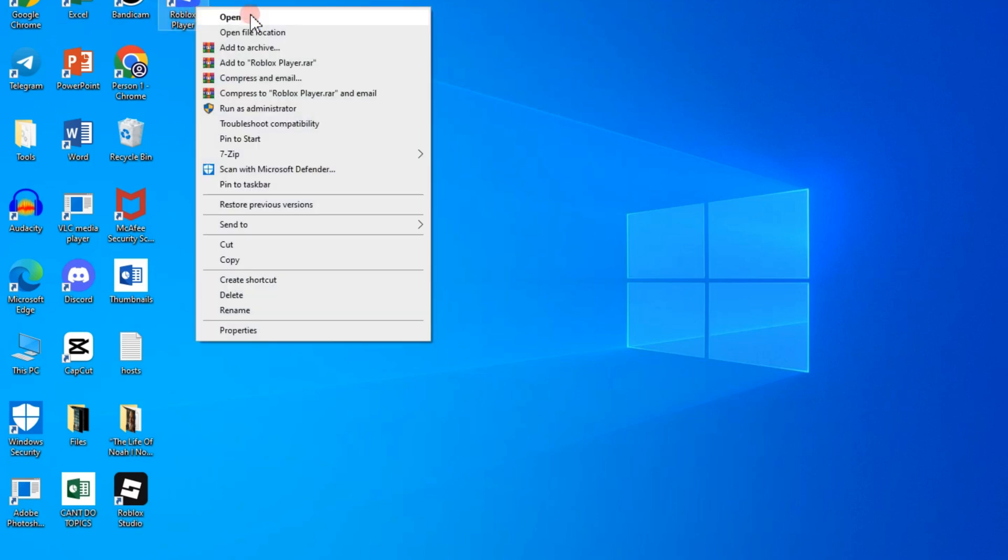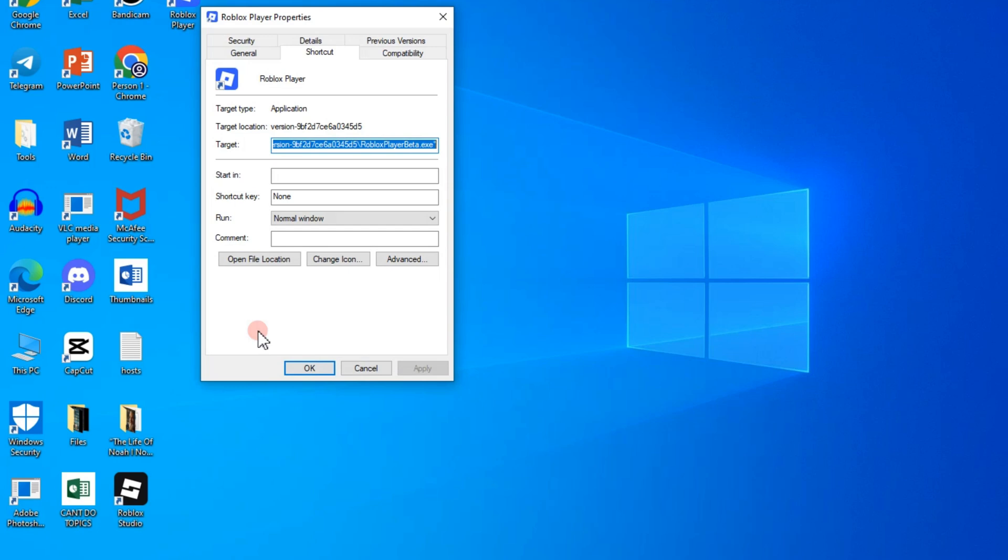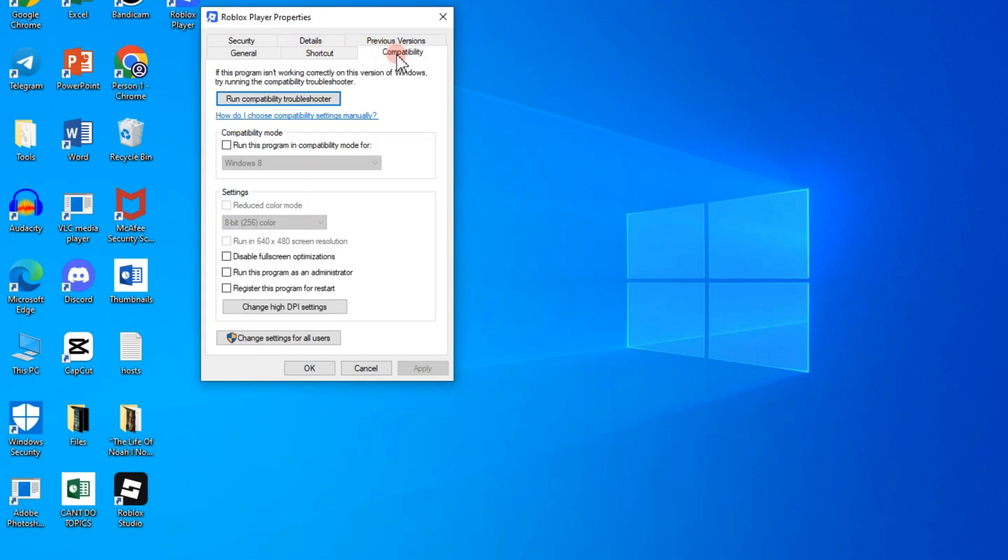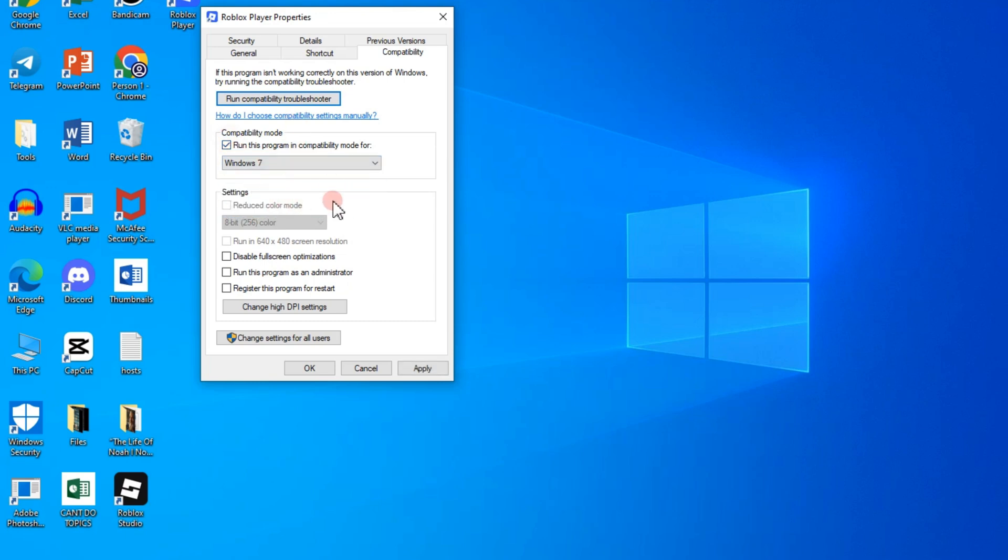And you should see that Roblox right here, so you have to right click, go to properties. Here you have to go to compatibility, scroll down here, tap this one, and then choose Windows 7.